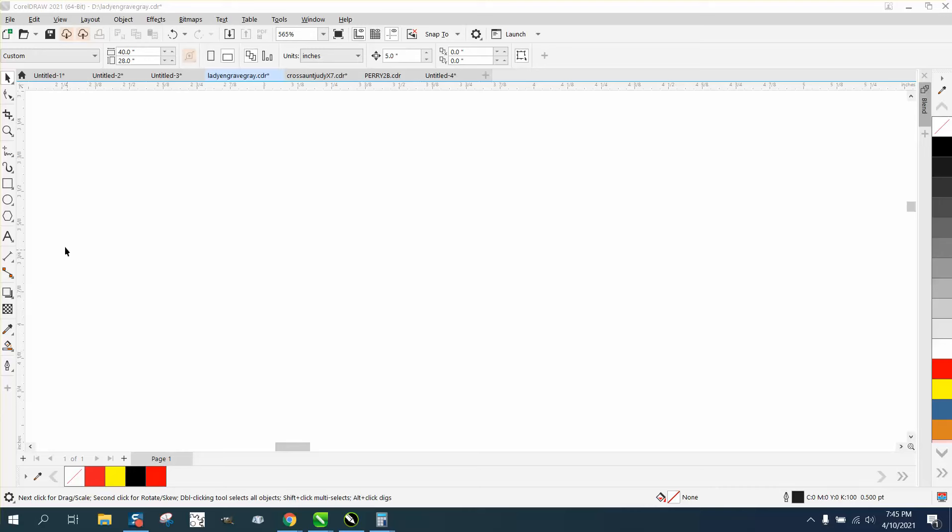Hi, it's me again with CorelDraw Tips and Tricks. Somebody sent me an email wanting to know how to add bullets using WingDings. They sent me a file with existing text, but the text was artistic text.